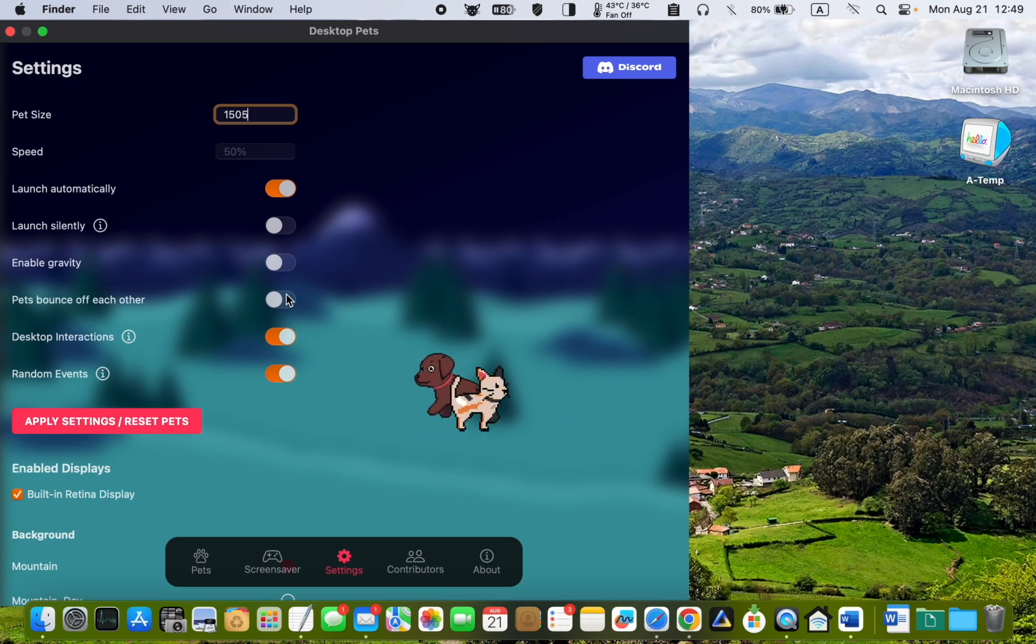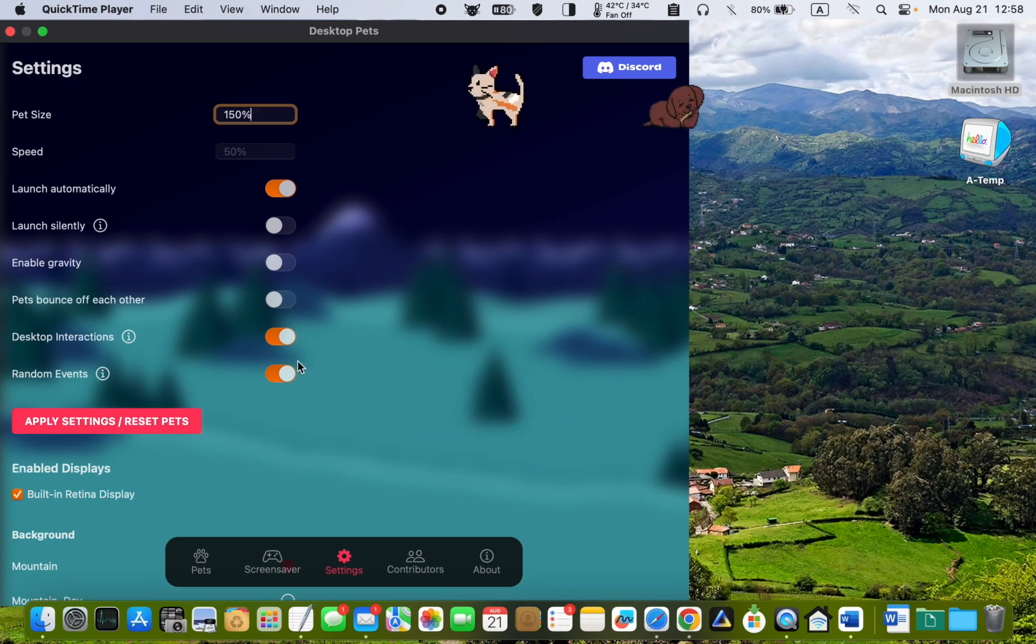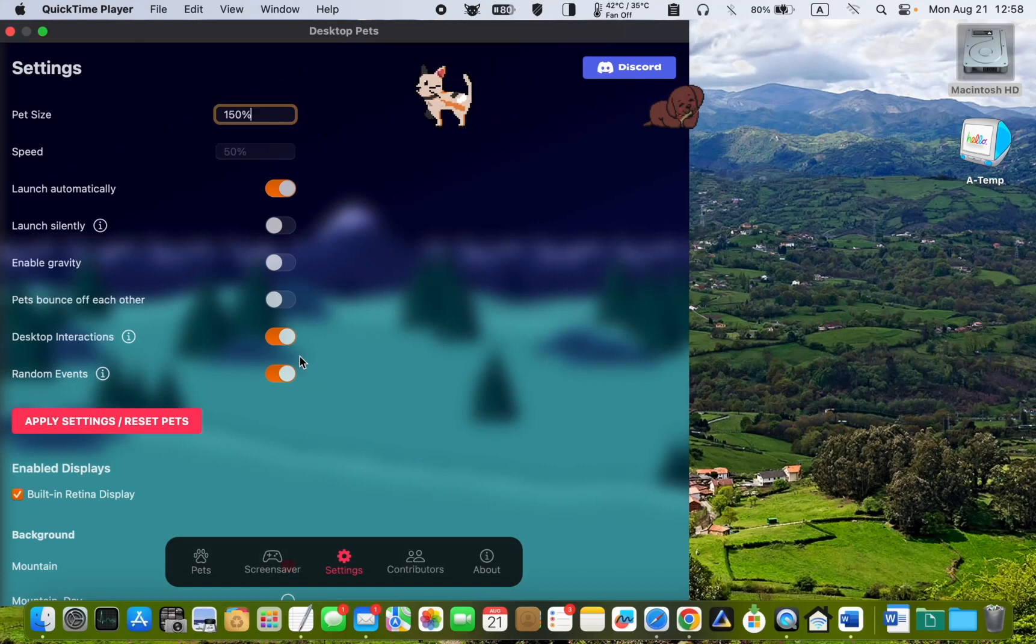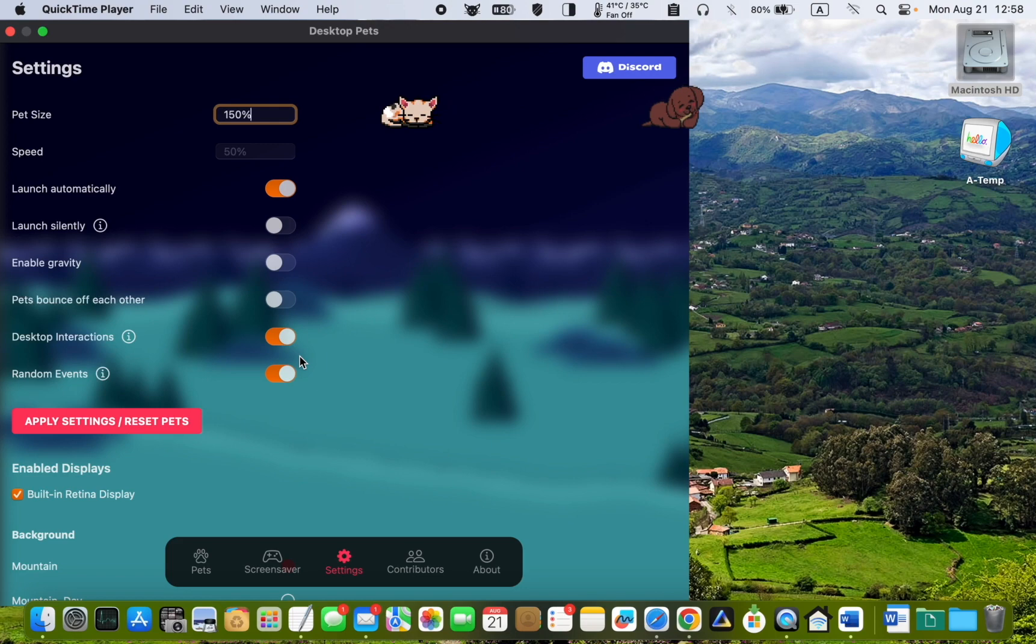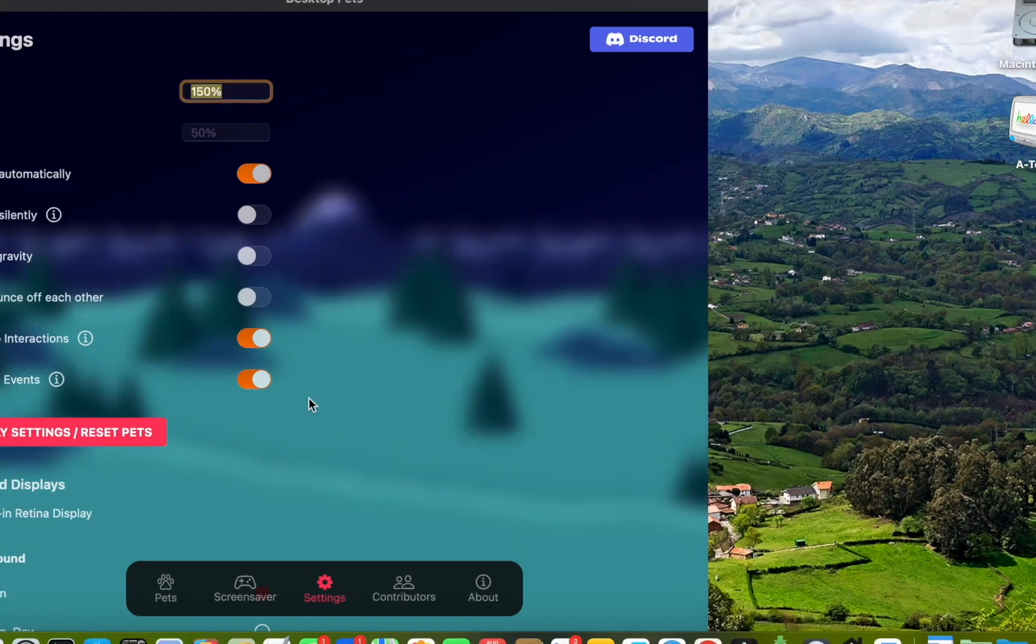When Desktop Interactions is enabled, your pets will walk on the title bar of other apps' windows. This feature only works on your main display. To add extra animations, turn on Random Events. Who knows, aliens might even come to visit.